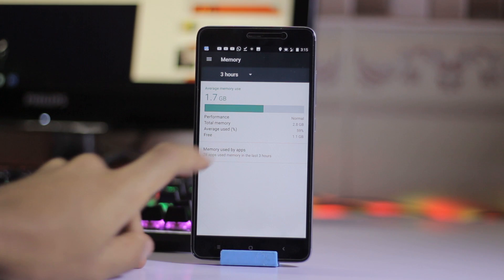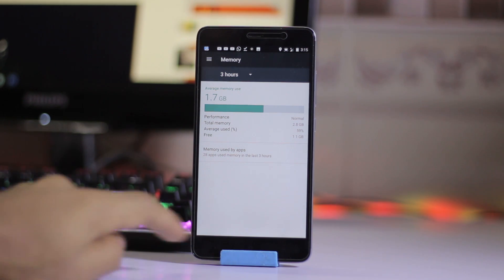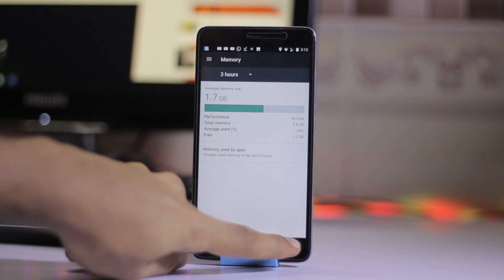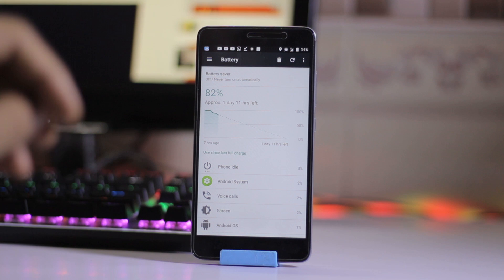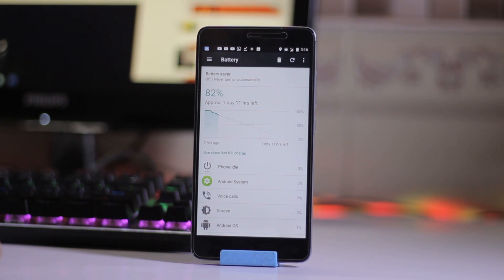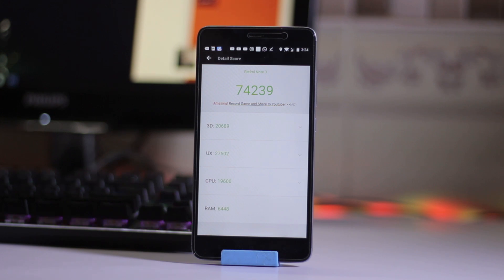RAM usage is 1.7 GB and out of that 1.1 GB is free, so that's pretty great. The battery pickup on this ROM is great as well, and we get a benchmark score of 74,239.